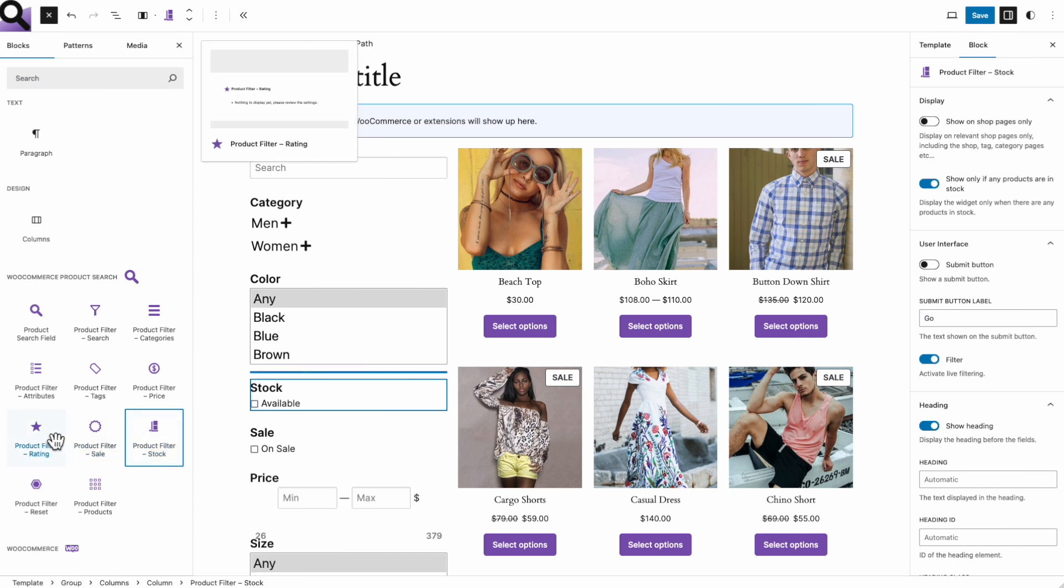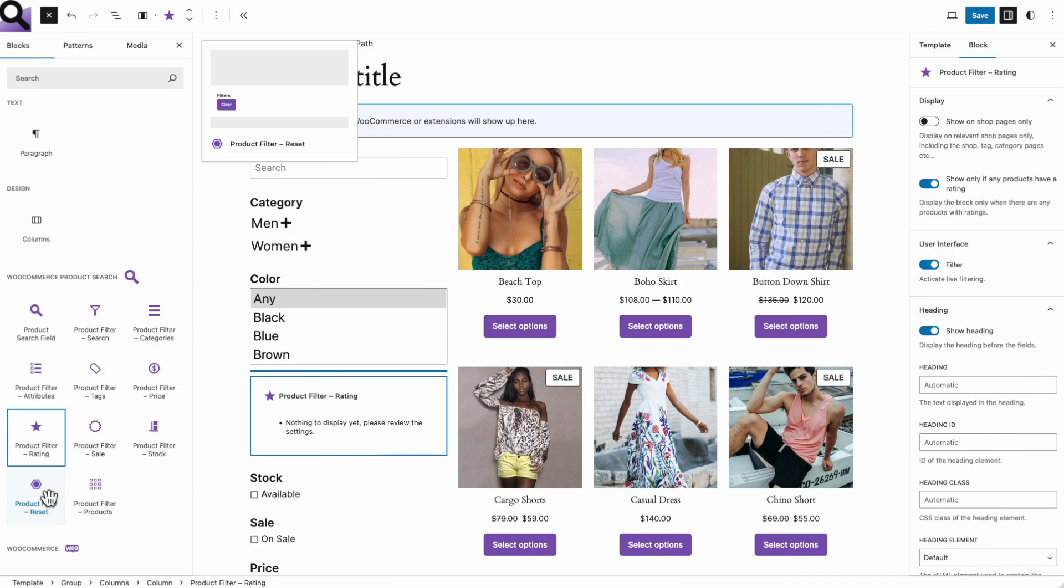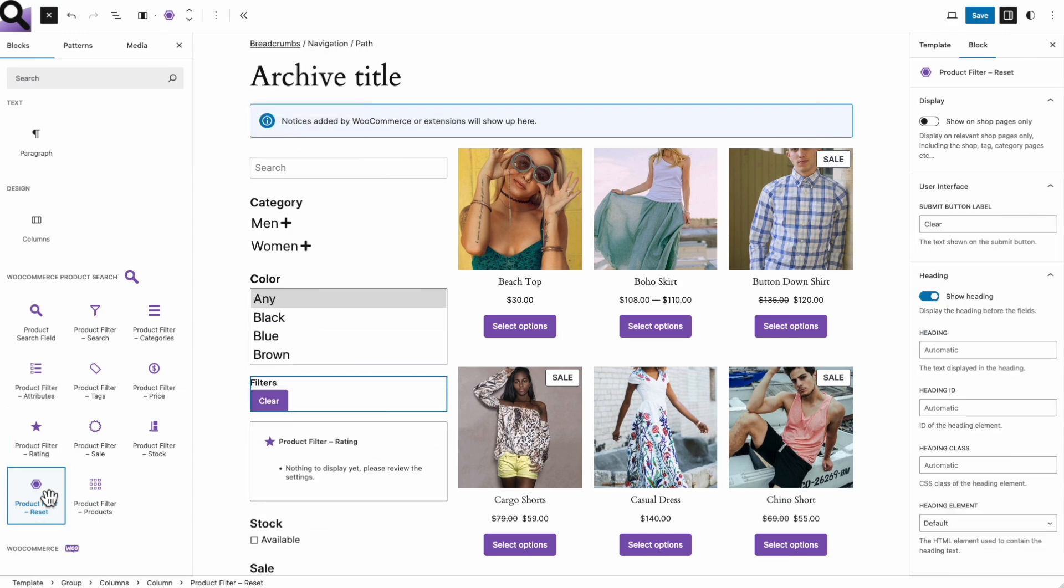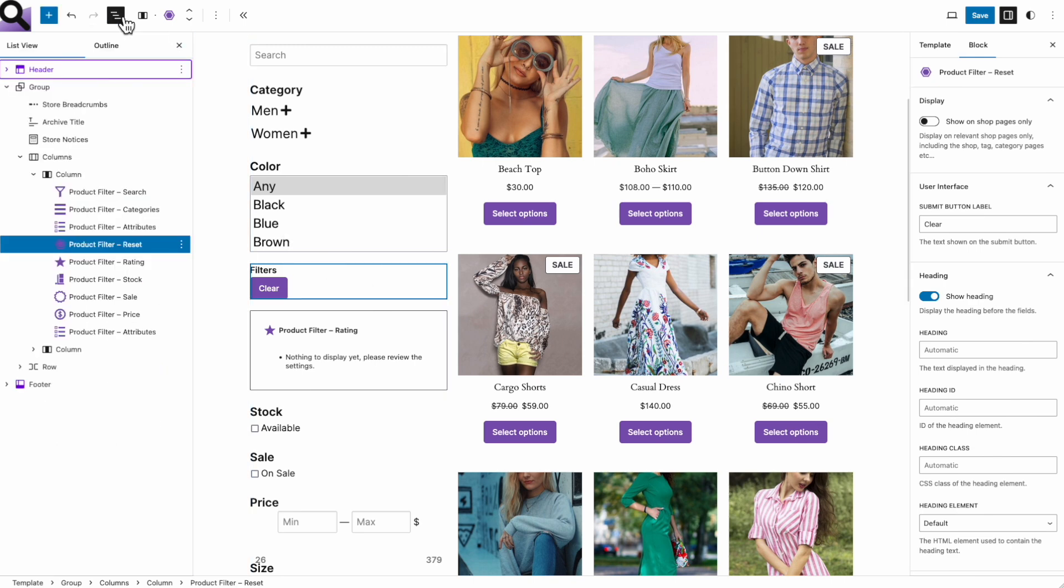A rating filter comes next, helping customers to find products according to their reviews. Our last block allows to reset all applied filters.